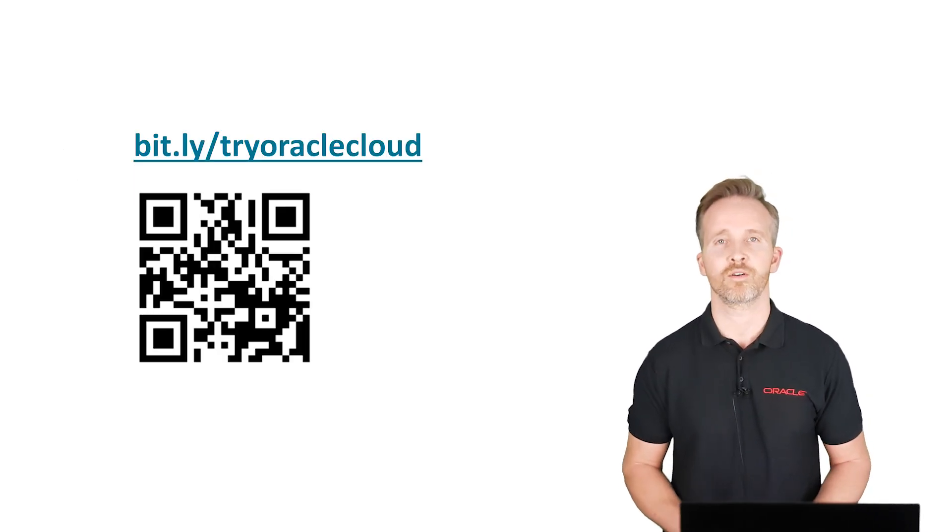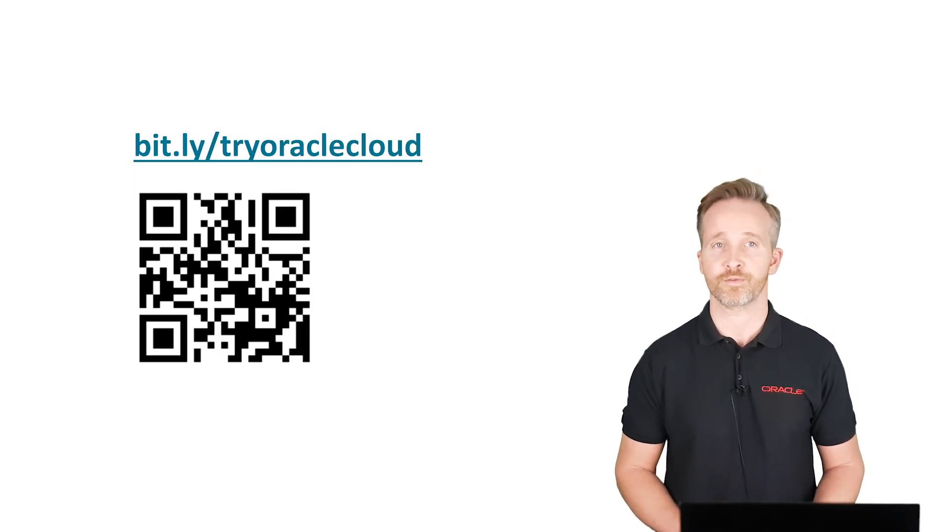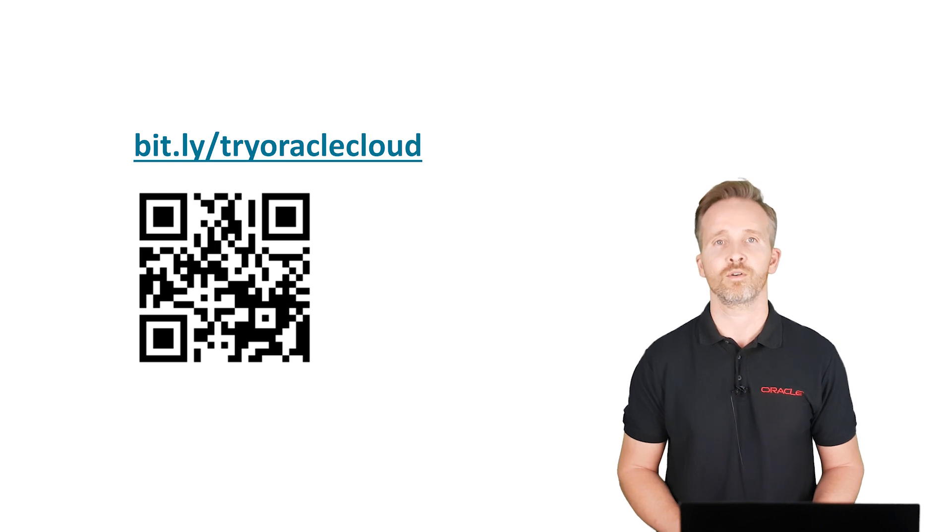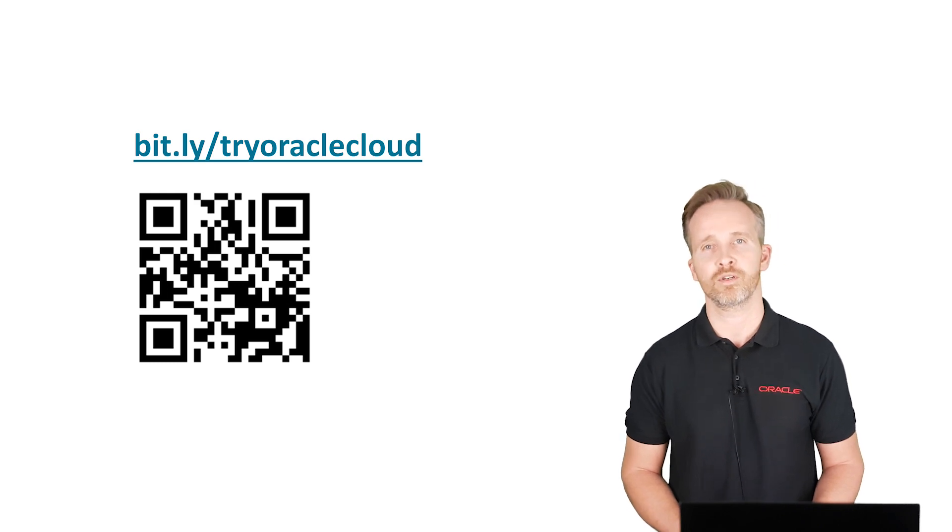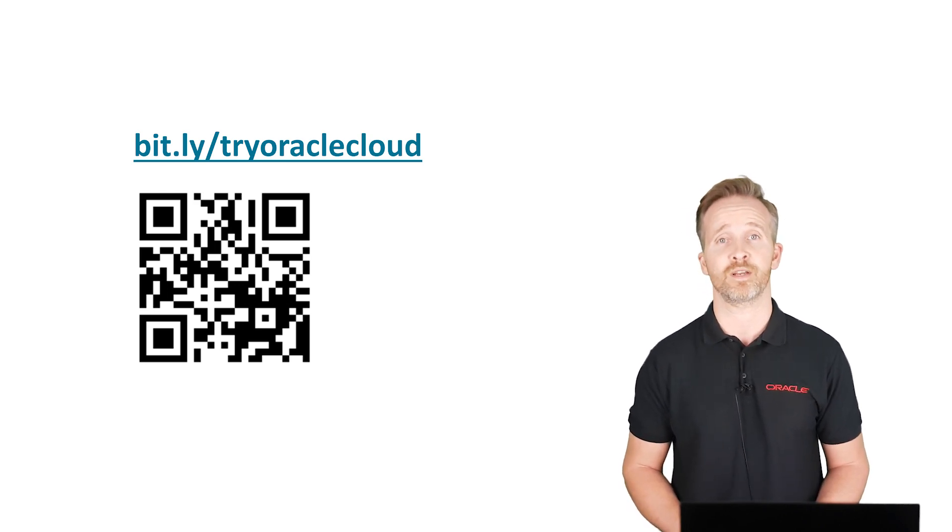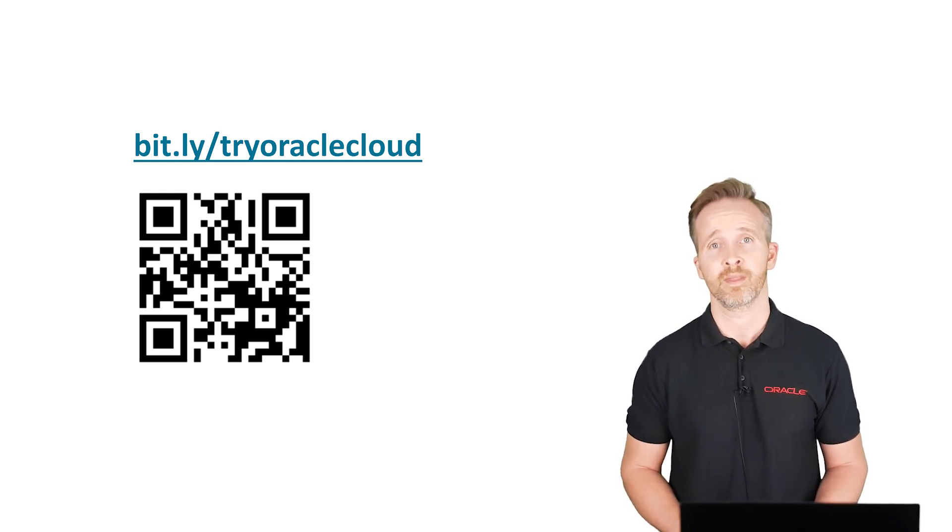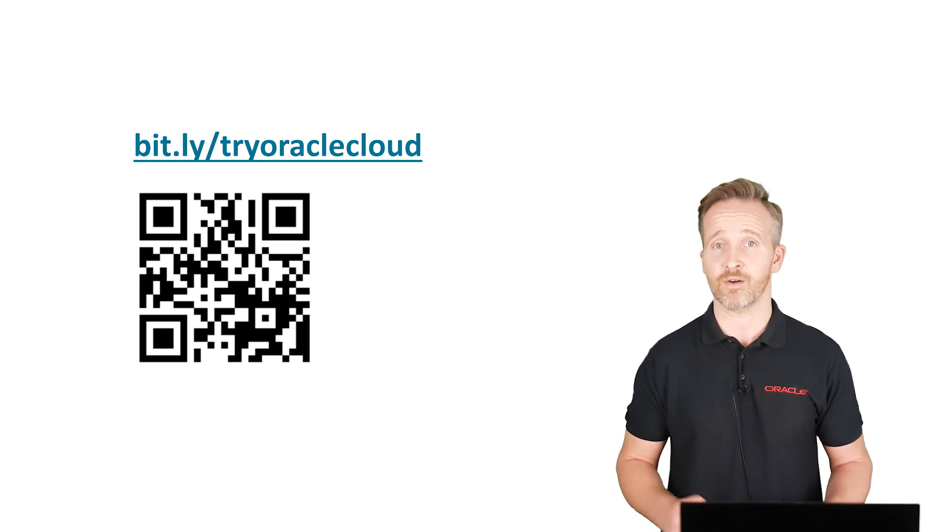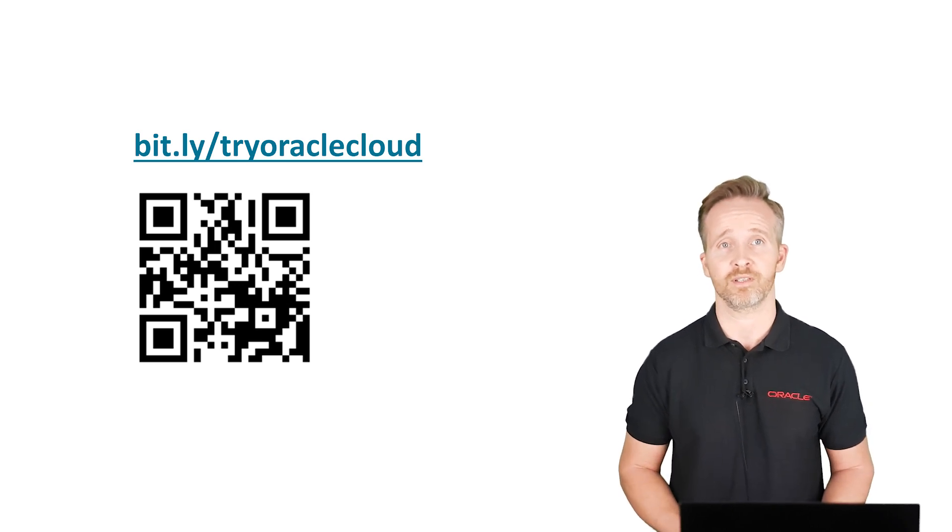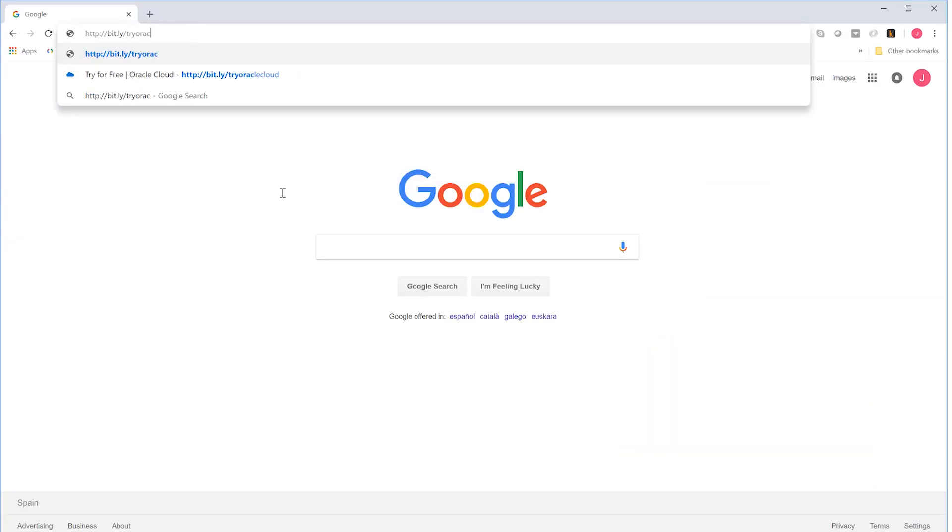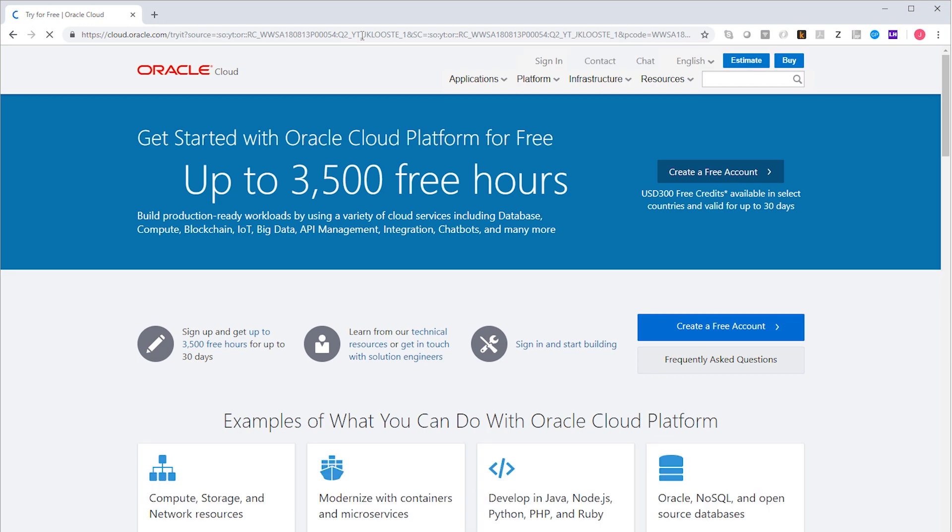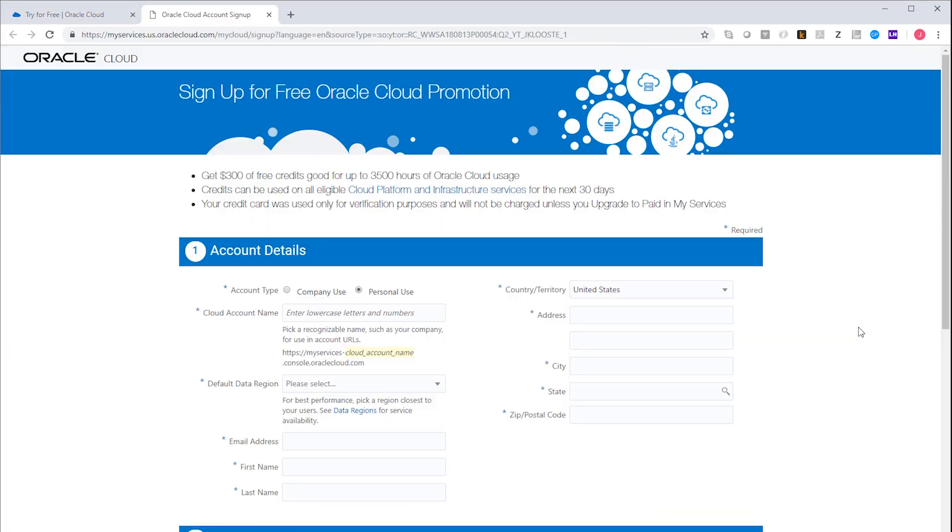To create an Oracle cloud account, just follow this URL. Oracle gives you $300 or 250 euros to spend for free. And you can spend that on any of the cloud services actually. The URL brings me to this page. So I just go to create a free account.